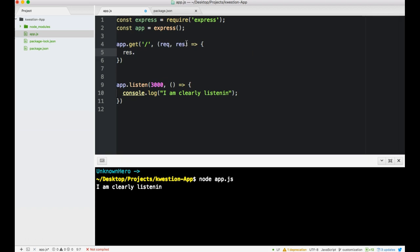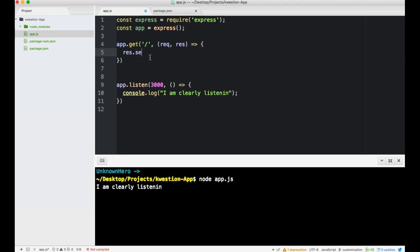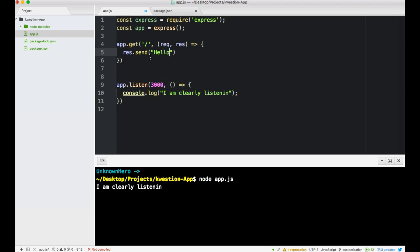When somebody goes to the home route, there's a request object we'll have access to as well as a response. Here we're going to use a response to render. First I'll show you guys send, which is just to send out some text. Hello.